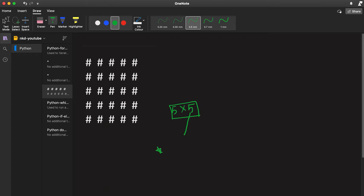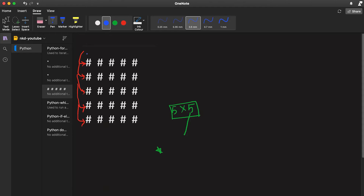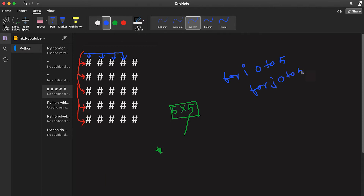We can also use star or any other character to print patterns like this. To print this pattern we need two loops. One loop will run from zero to the height of the square — that means the loop will run for zero, one, two, three, and four. We will add one inner loop that will run inside this loop, and it will print this character.